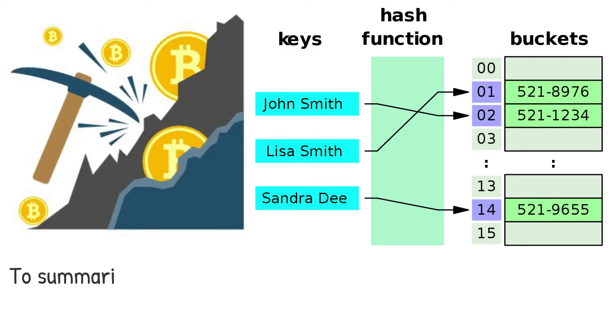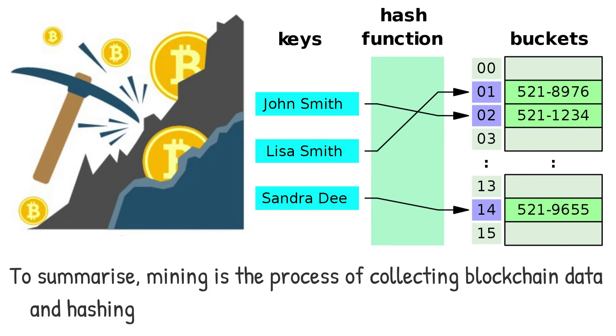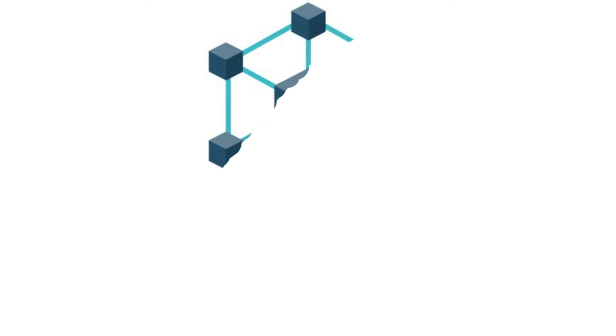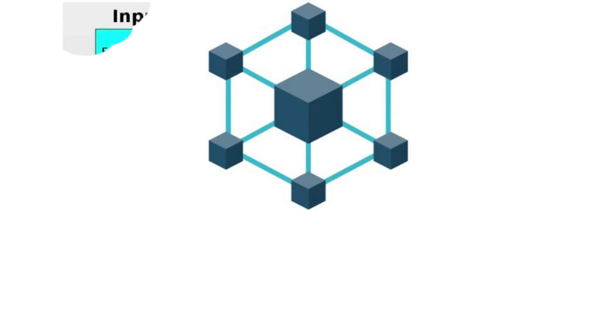To summarize, mining is the process of collecting blockchain data and hashing it with a nonce until a specific hash is discovered. You acquire the right to broadcast the new block to the network if you find a hash that meets the protocol requirements. The other network participants update their blockchains to include the new block at this time.